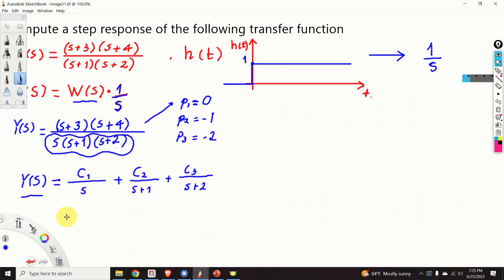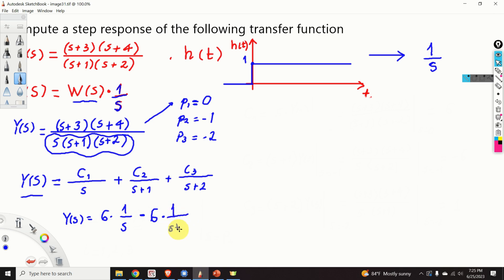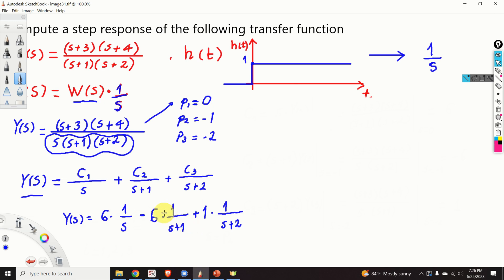Consequently the expression for Y(s) becomes: Y(s) equals c1 is 6, so 6 times (1 over s), plus c2 is minus 6, so minus 6 times (1 over s+1), plus c3 is 1, so plus 1 times (1 over s+2). We have now expanded our Y(s) as a sum of rational functions, because we know how to compute the inverse Laplace transform of 1/s, 1/(s+1), and 1/(s+2).